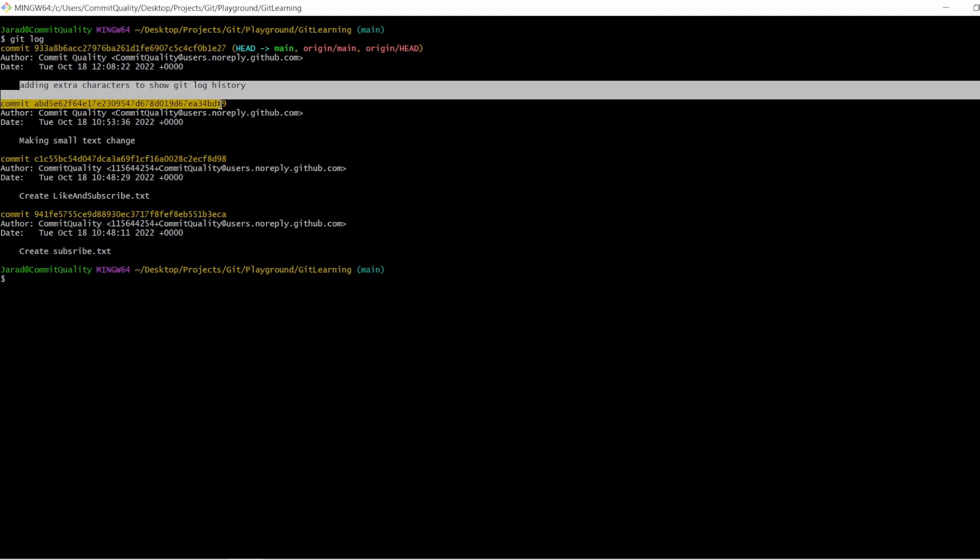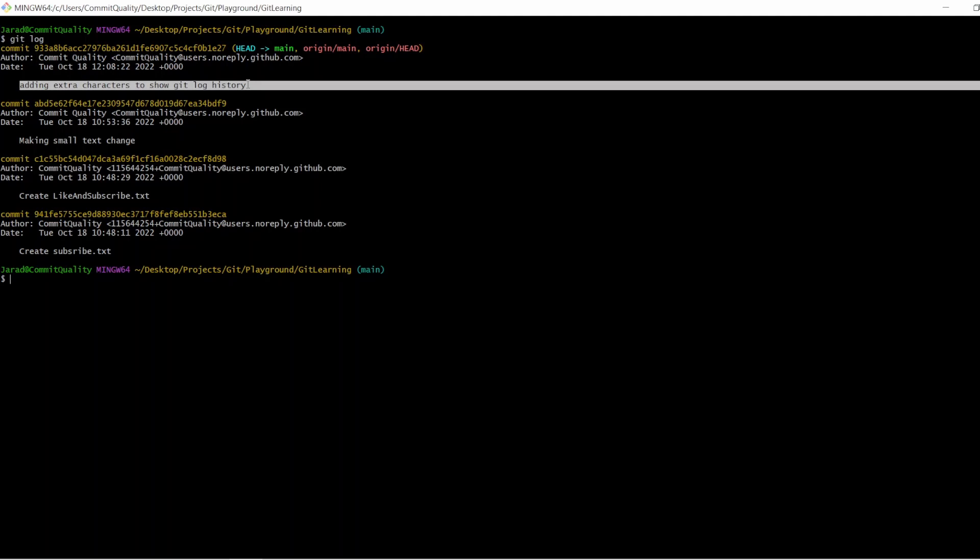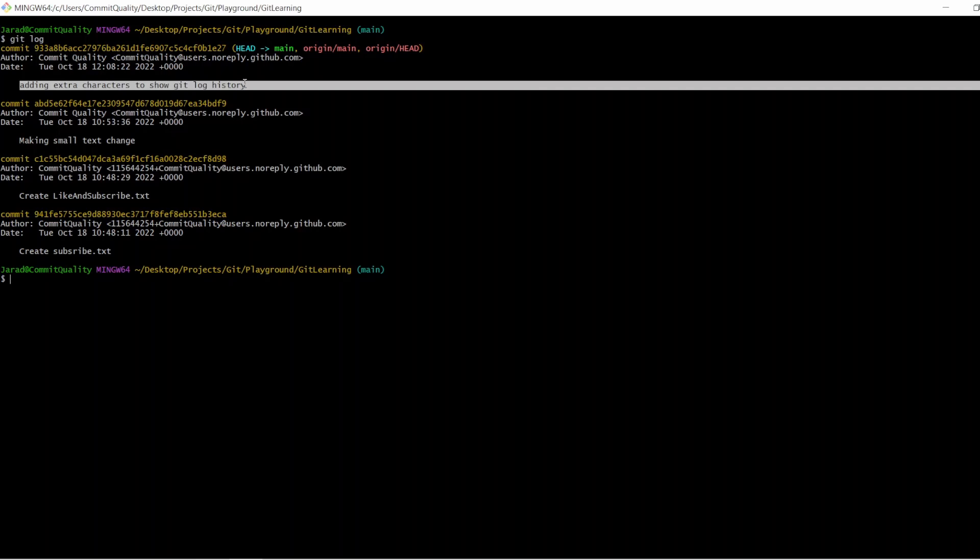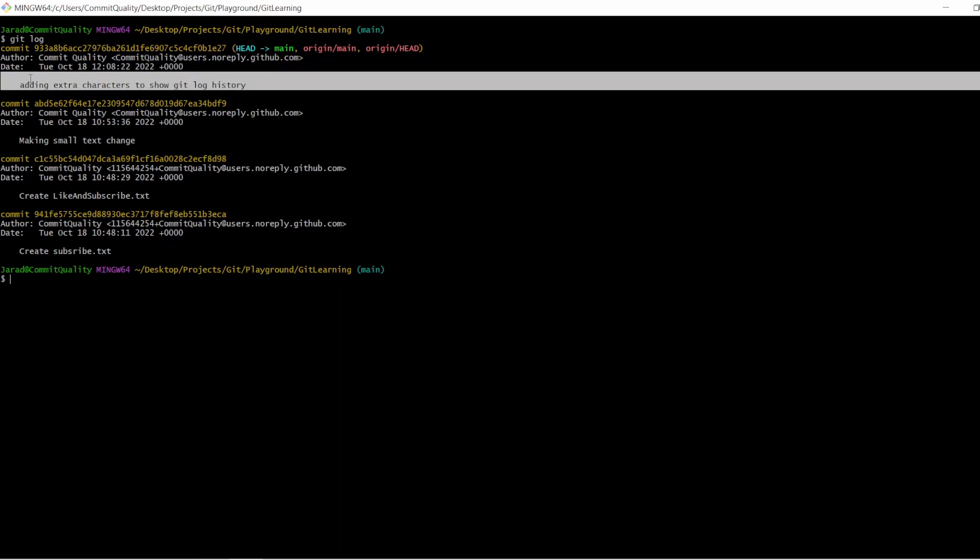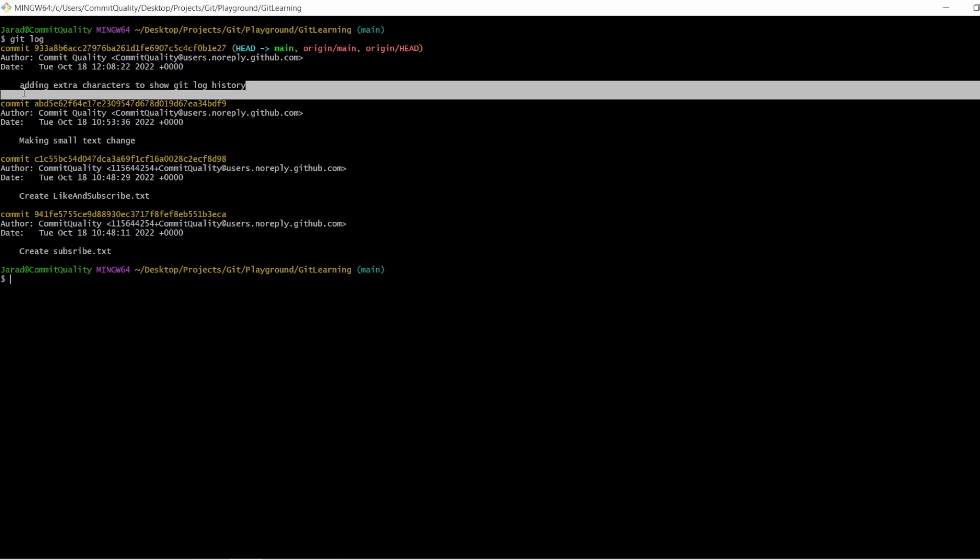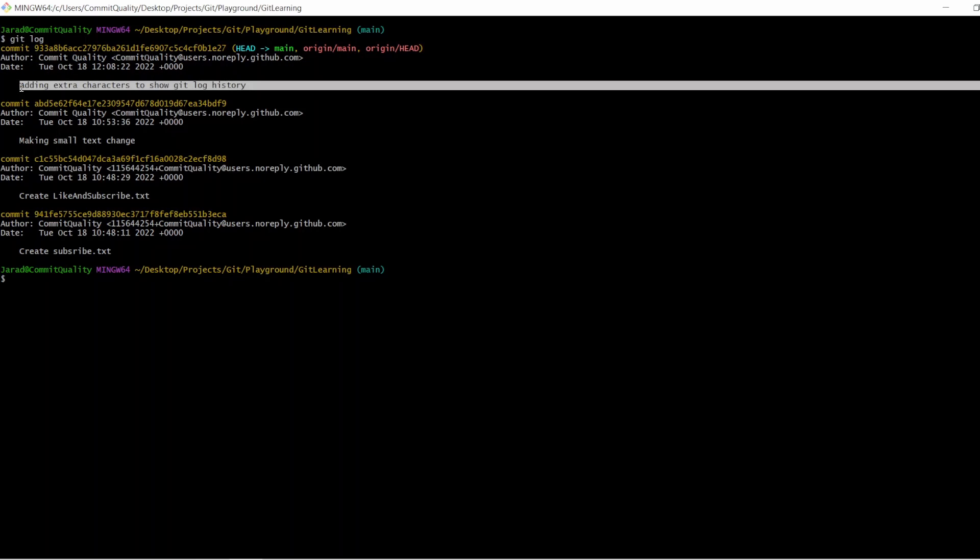And then you've got the commit message. So when we are doing that inline commits with git commit -m and the message, this is what it shows here. So it gives you a description of the changes that have been made.